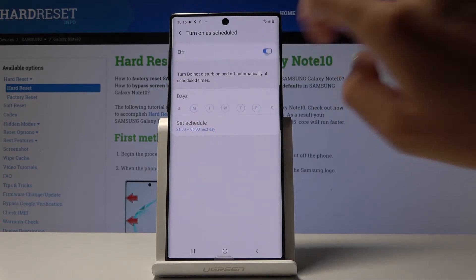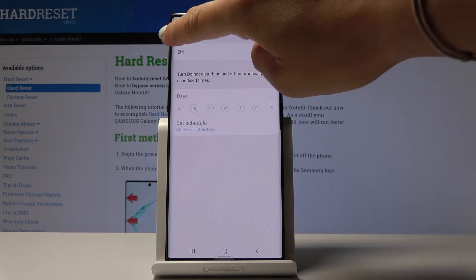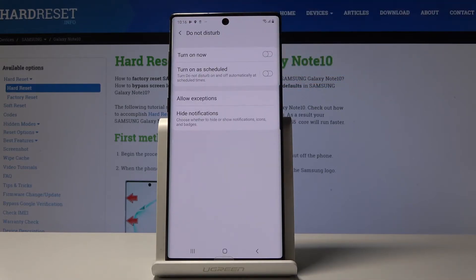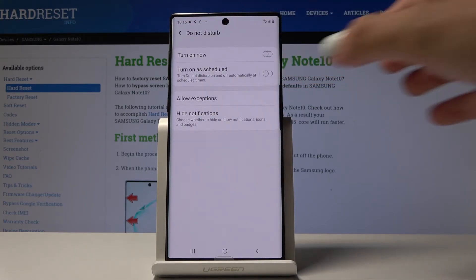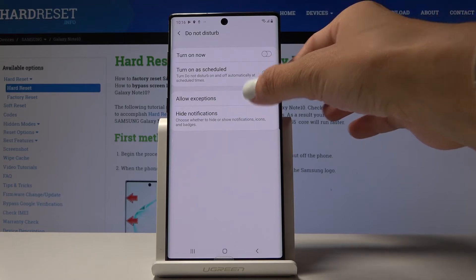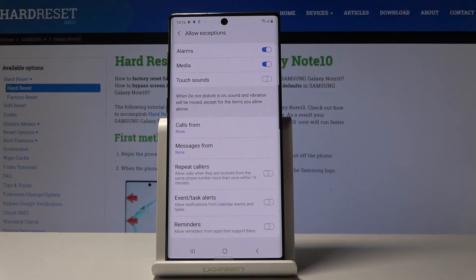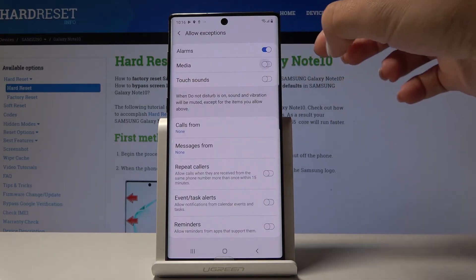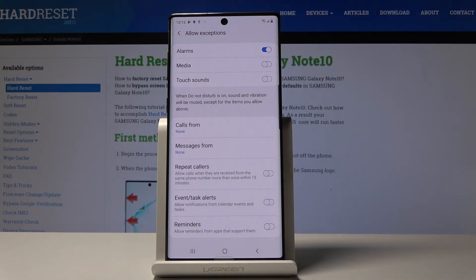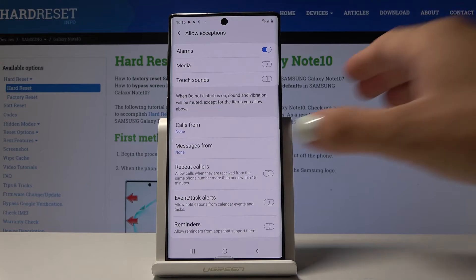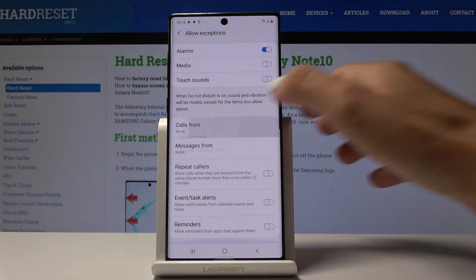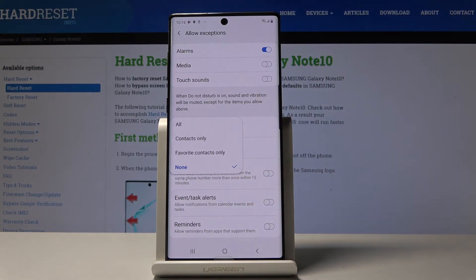You can obviously switch off the rule by tapping on this tab. Let's go back. You can also allow some exceptions to your DND mode. Simply click on Allow Exceptions. And now you can switch off, for example, media, and then you will only have alarms included. You can also allow calls from contacts only, from favorite contacts only, or from all of the above.